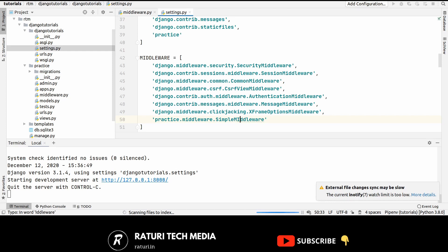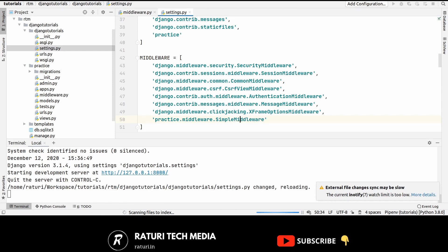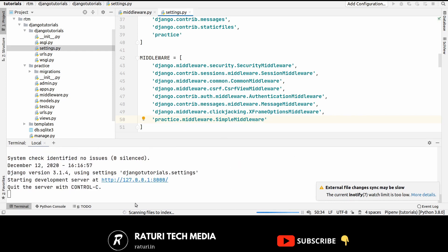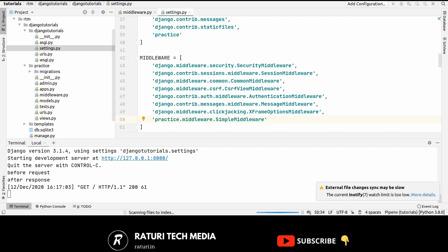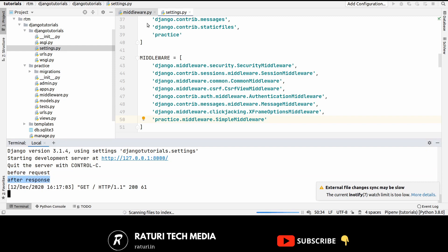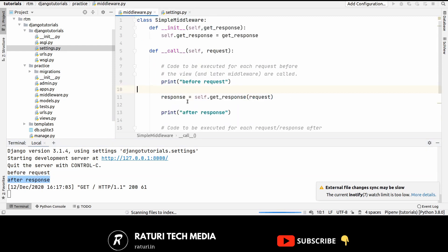So let's test this out. Okay. So now I'm just hitting my home page and we can see. Okay. So this is before request and this is after request. It means our middleware is working fine.